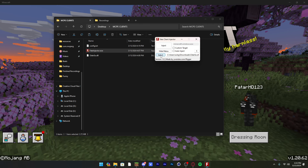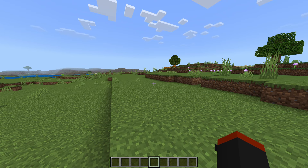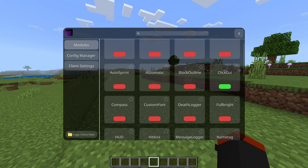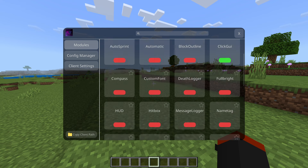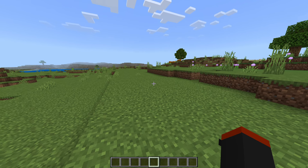It doesn't do any UI changes to the home unfortunately, but let's go into a world. To enable the client it's a super weird button — the Insert key on your keyboard. Some people don't even have keyboards with an Insert button, but there is a way of changing this. Press Insert and you can see the menu shows up with a lot of features.